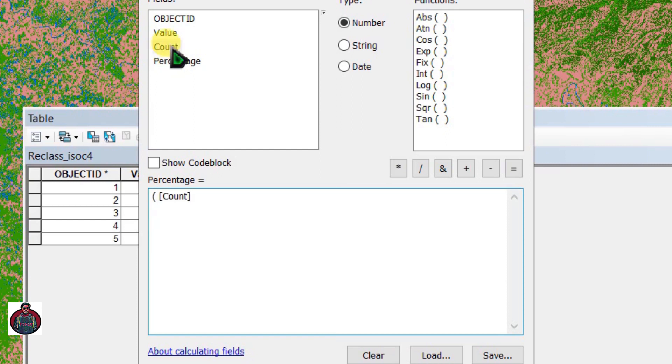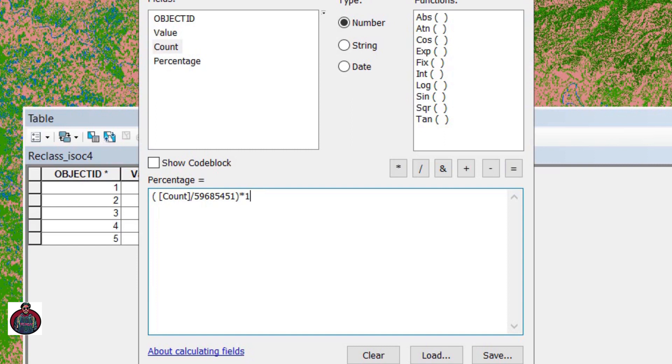Count divided by total pixels times 100. Click OK, and we can see the results.